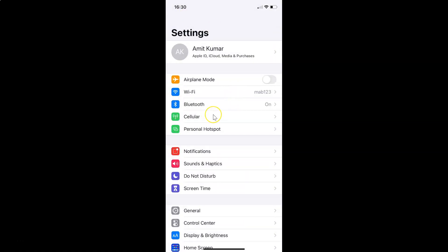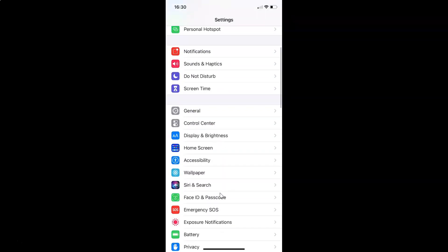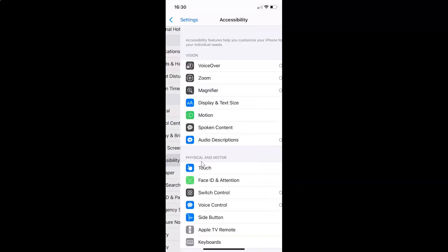In order to take a screenshot on your iPhone, first you have to enable Assistive Touch. Open your Settings app and scroll down to Accessibility. Tap on it to open it.